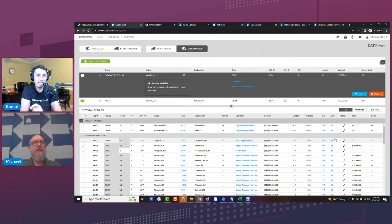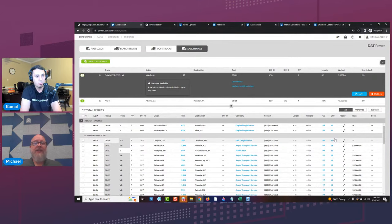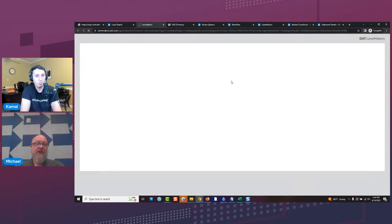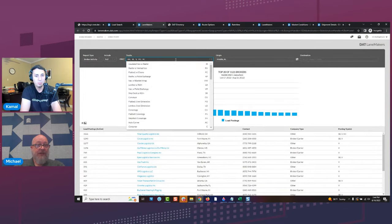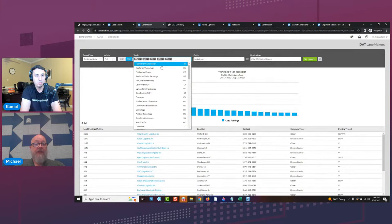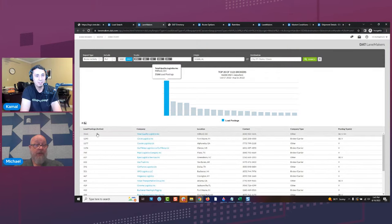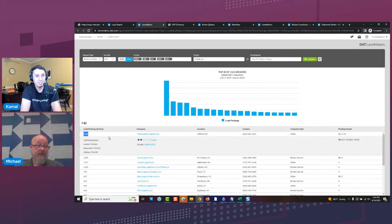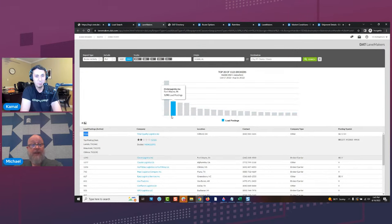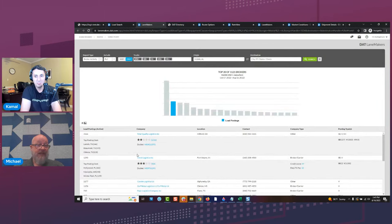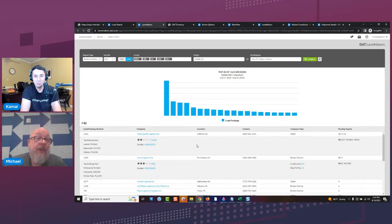Can you use Lane Makers to pull those lanes specifically for box trucks? Yes — you can switch to 'only' within Lane Makers and select those van equipment types. This shows you all of those equipment types together, looking at broker activity. For example, from Mobile, Alabama for those equipment types, here are all the brokers that have been posting those loads — TQL has posted 3,100 of them in the last month alone, and Circle has posted 1,900 in the last month alone. So yes, you can break it down granularly within Lane Makers.